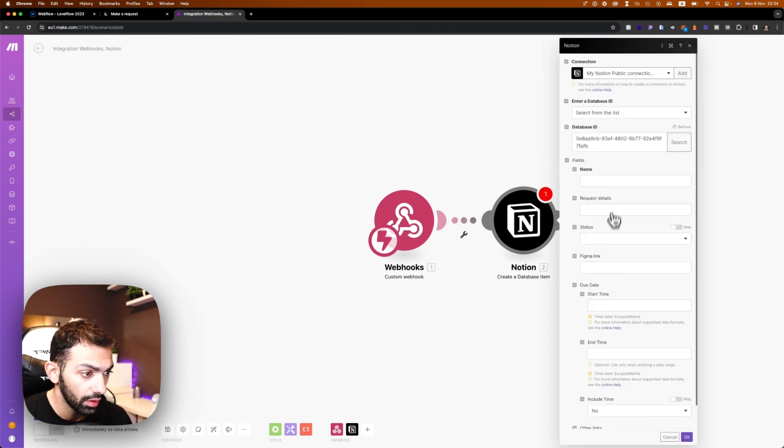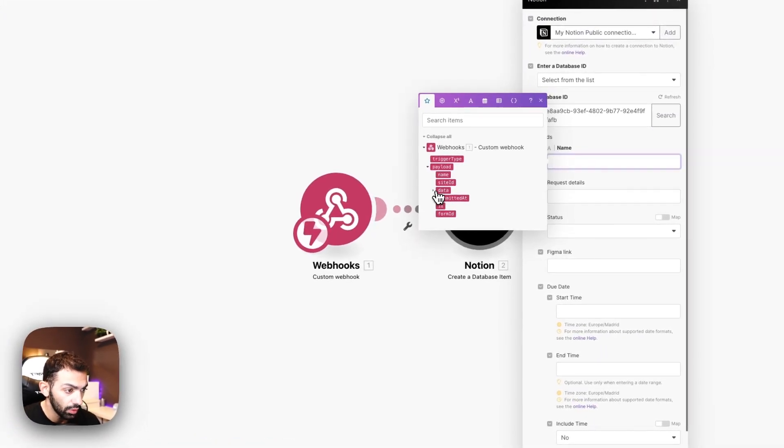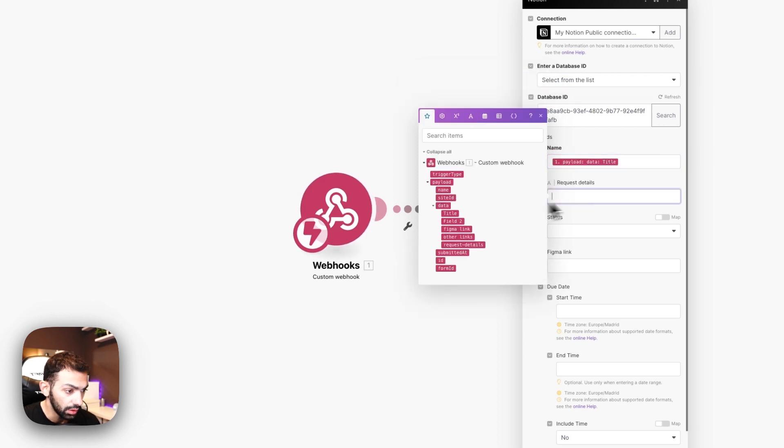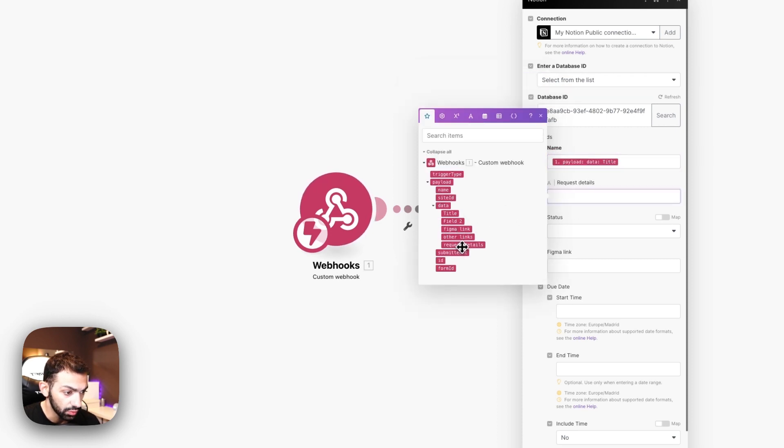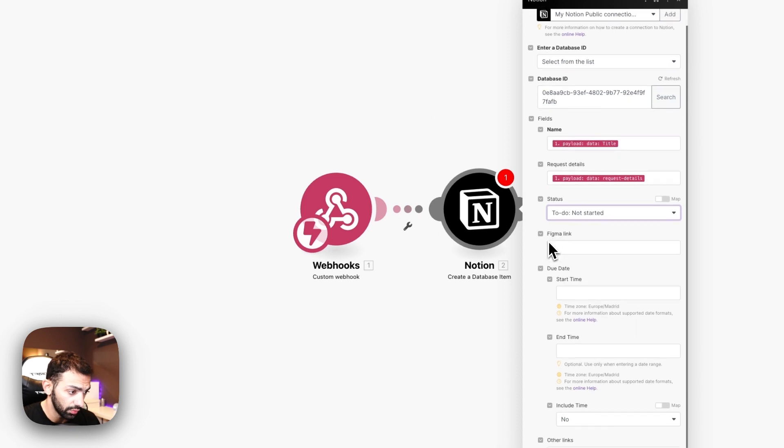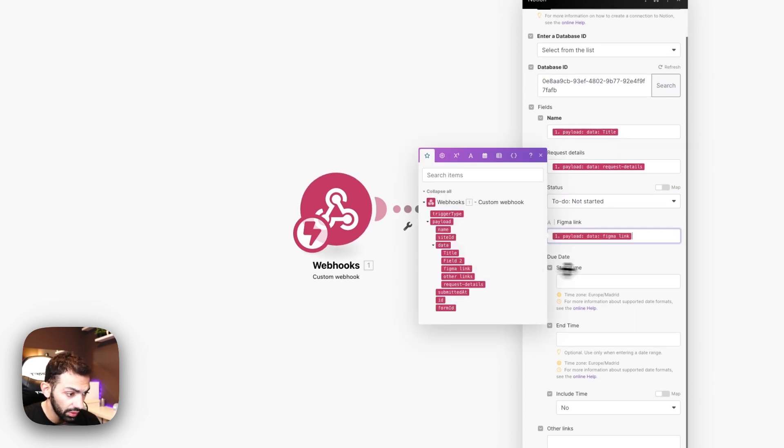So now it's connected and now we connect the fields. Name will be the title. Request details will be request details. Status will be to do, of course, because this is a new request. The figma link.